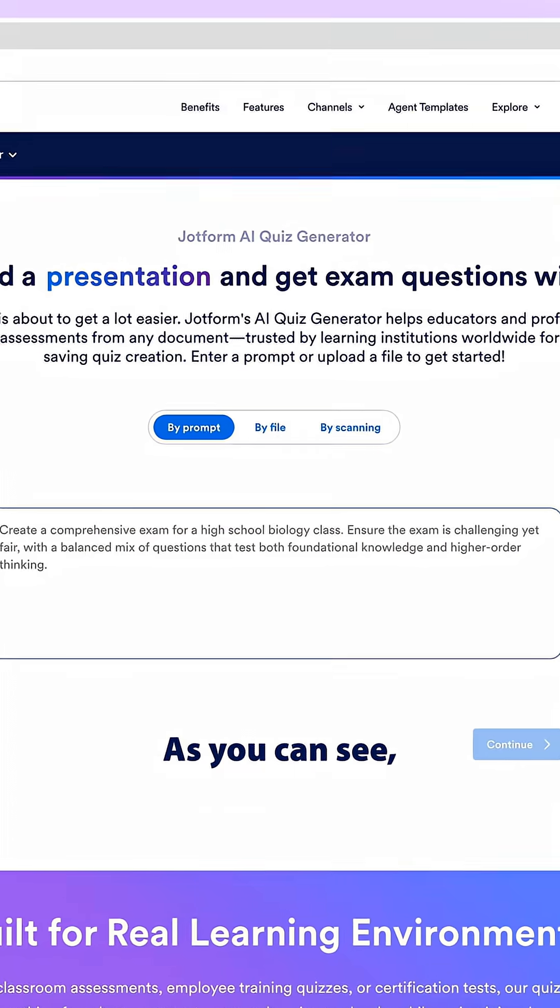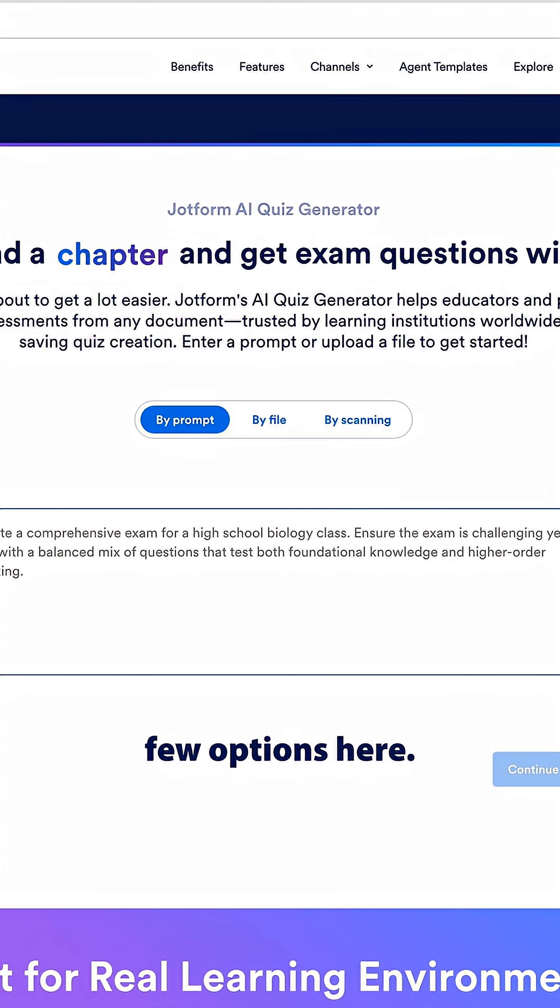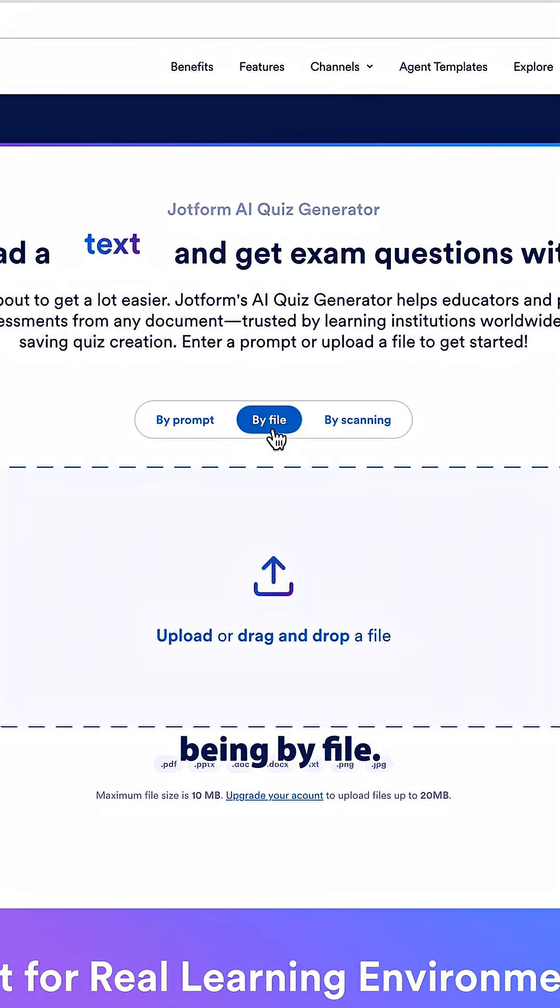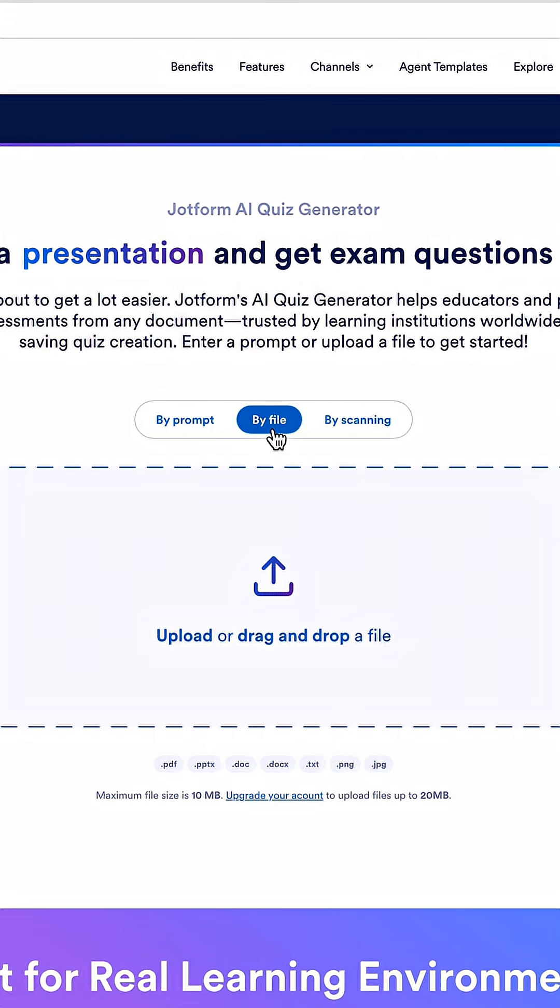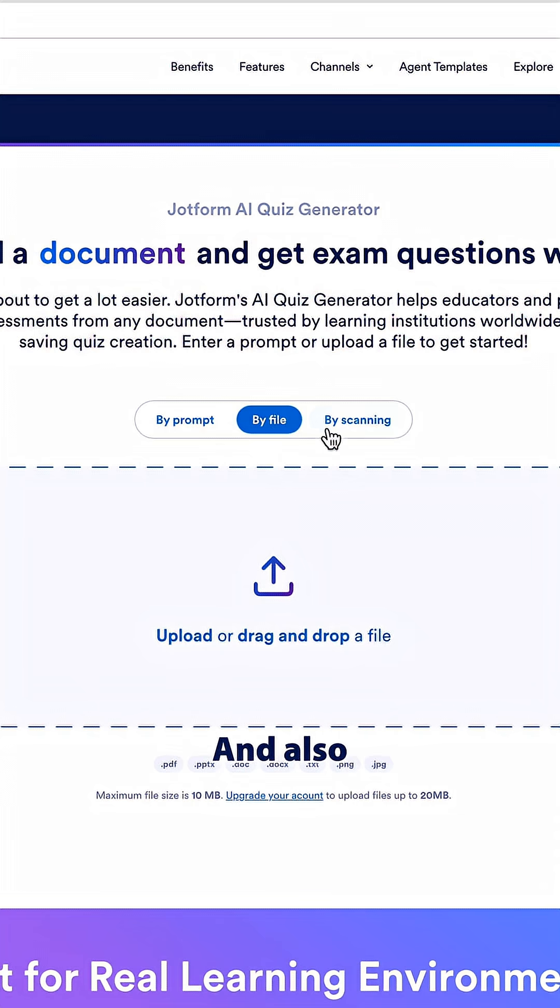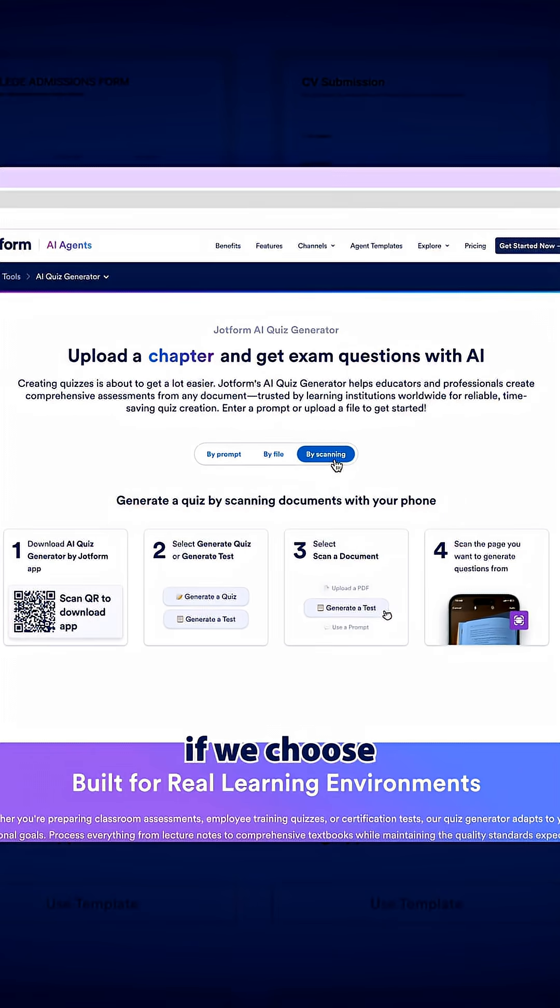As you can see we have a few options here. The first one being by prompt, the second one being by file so here you can drag and drop and upload a file, and also we can use this scanning option if we choose by scanning.